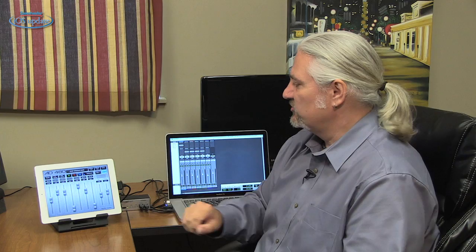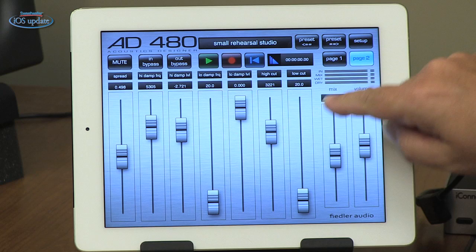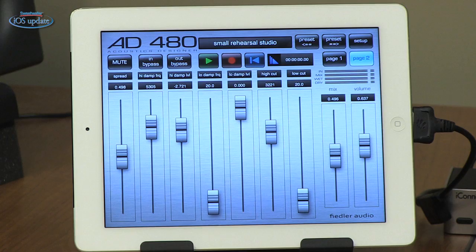In addition to that we have two filters — a high cut filter and a low cut filter — which also allow you to shape the tone of the reverb. On this side we have our mix, which is our wet/dry blend with the mix control.